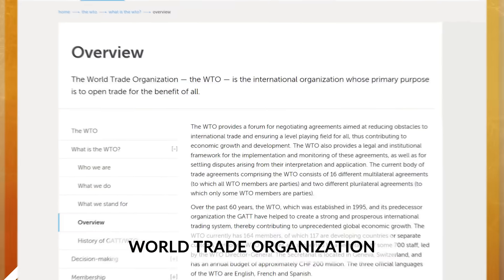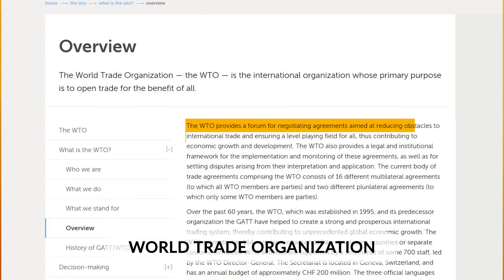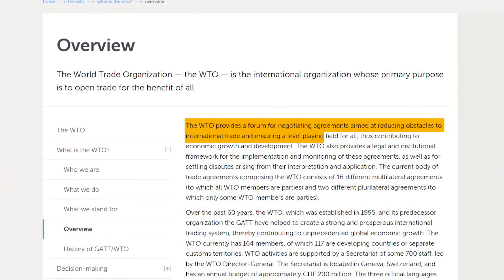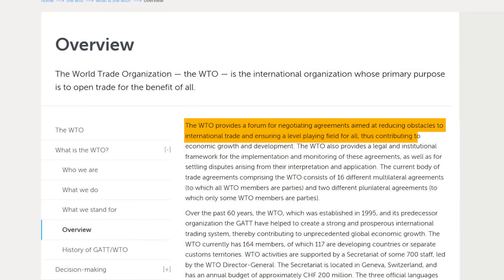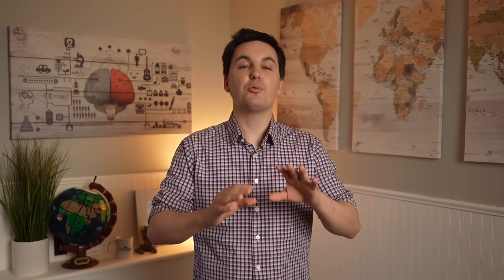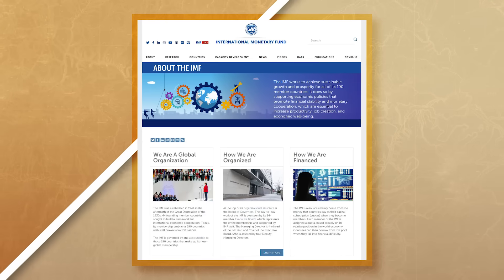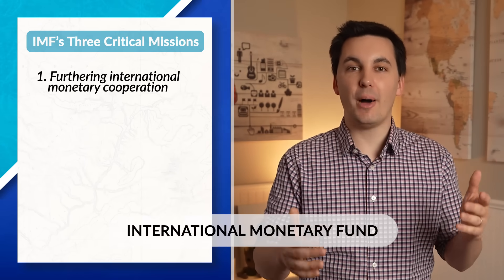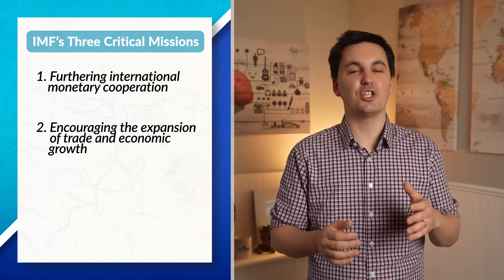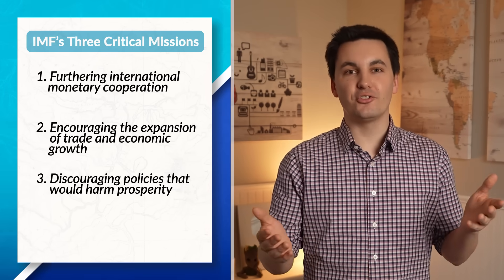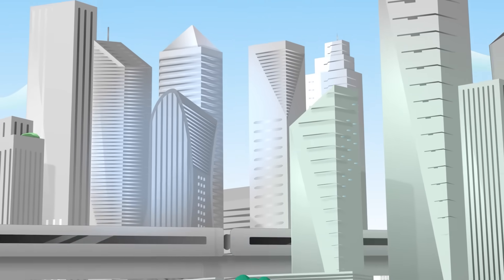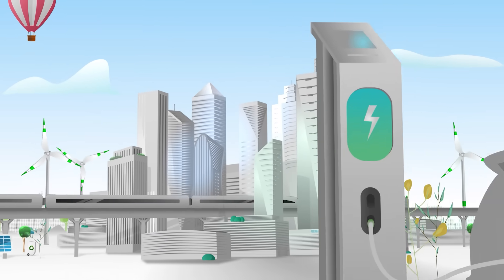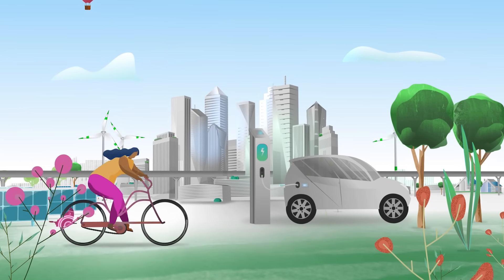Organizations such as the World Trade Organization have been created to try and promote globalization and free trade around the world. The WTO provides a forum for negotiating agreements aimed at reducing obstacles to international trade and ensuring a level playing field for all, thus contributing to economic growth and development. Another organization is the International Monetary Fund, which has three critical missions: furthering international monetary cooperation, encouraging the expansion of trade and economic growth, and discouraging policies that would harm prosperity.